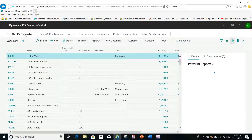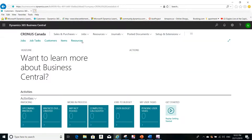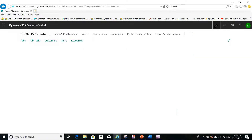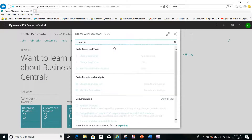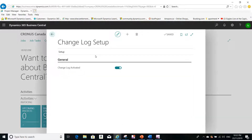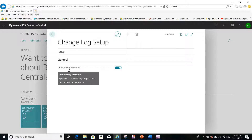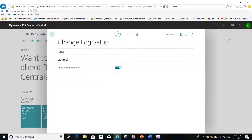Let me show you this in the application. I'm logging in to Microsoft Dynamics Business Central. The first step to trace the changes is to go to the Change Log Setup. From the Change Log Setup, you have to activate the change log first by setting it on, and you have to select the tables that you want to trace.